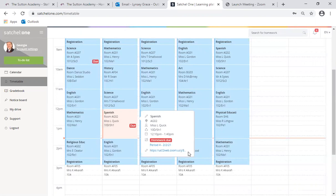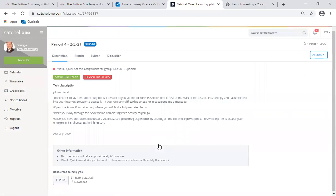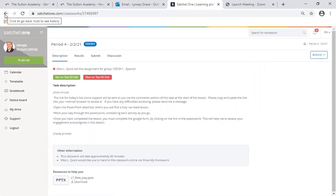There are then two links that your child can use to access the lesson resources. The first link will take them directly to the task description page. Here your child will find all the information they need to complete the lesson and any associated tasks.